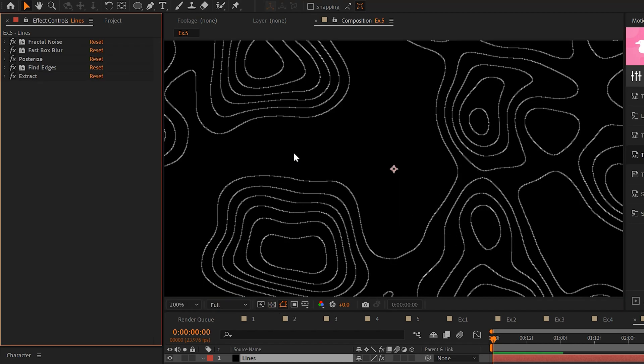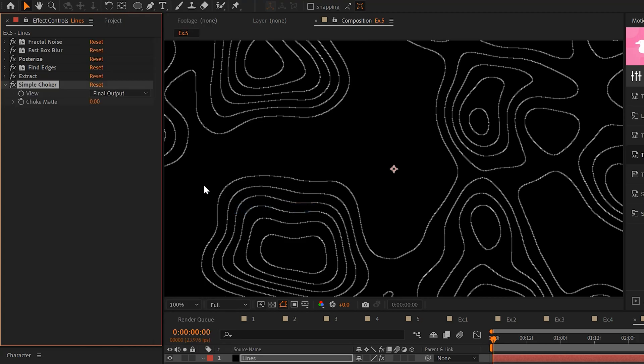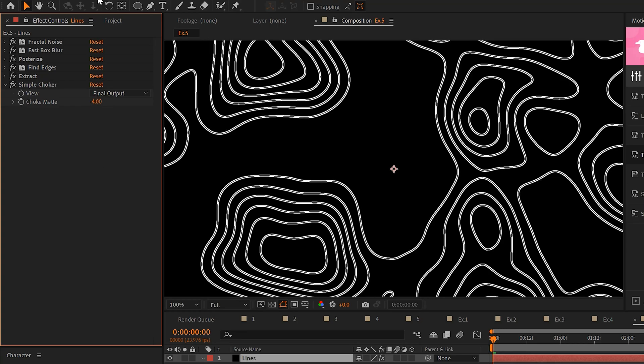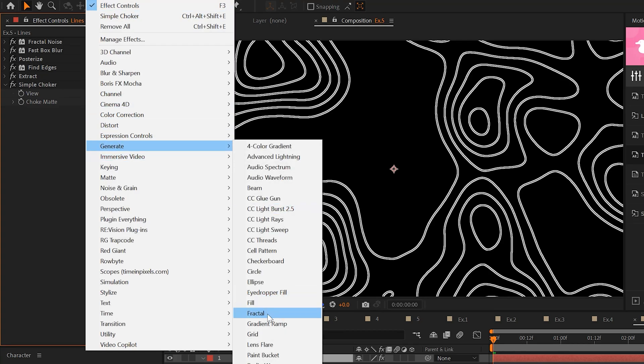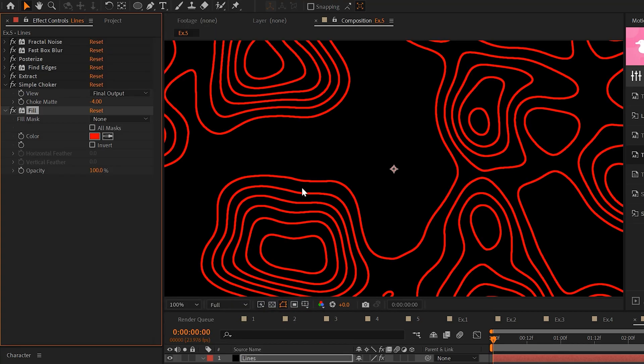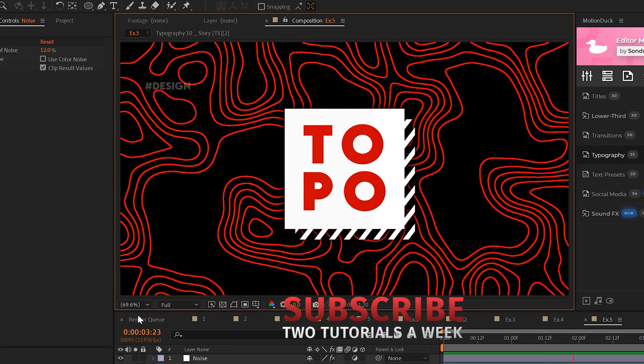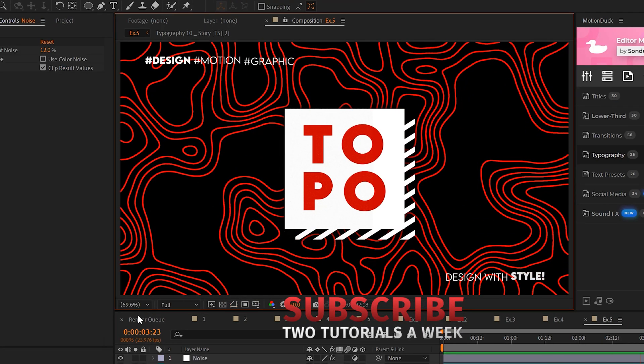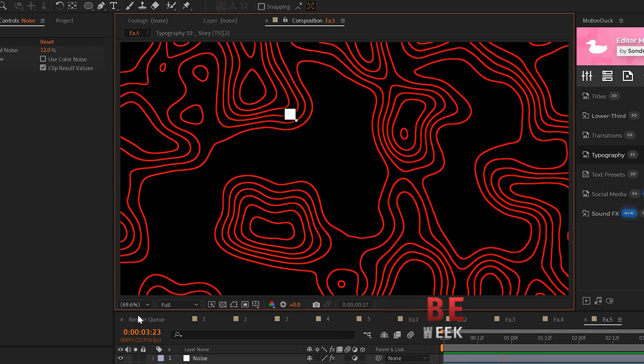So we'll go to effect matte and grab a simple choker. And we'll set simple choker to maybe about negative four. And then the last thing you can do is go to effect generate and grab the fill effect and you can change the color of your lines however you see fit. Now you can rule the entire universe with your new empire of lines.